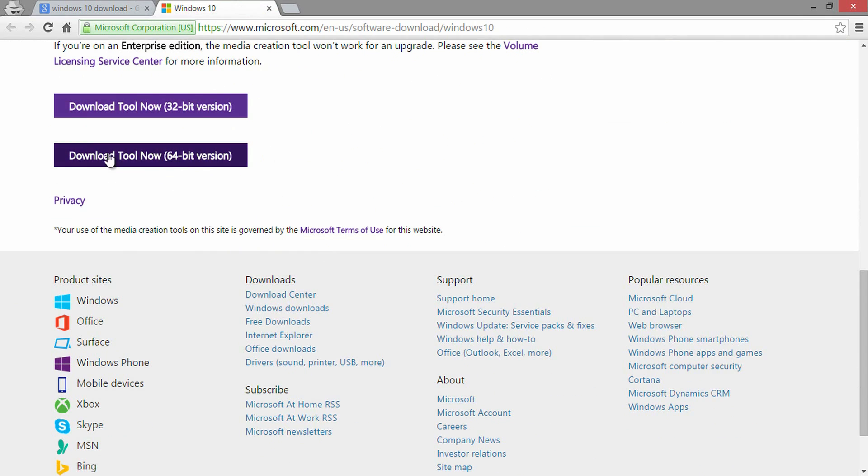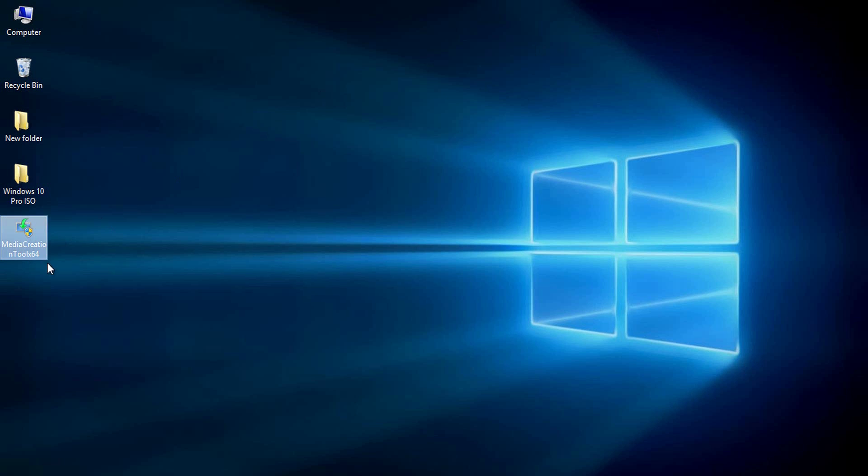I am here selecting 64-bit version, it's about 18 MB file. Download it. I have already downloaded the tool. To get the ISO image of Windows 10, just open this tool and follow the on-screen instructions. Hope you now have Windows 10 ISO file.